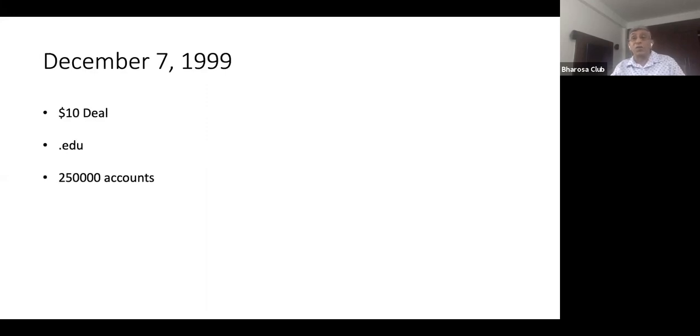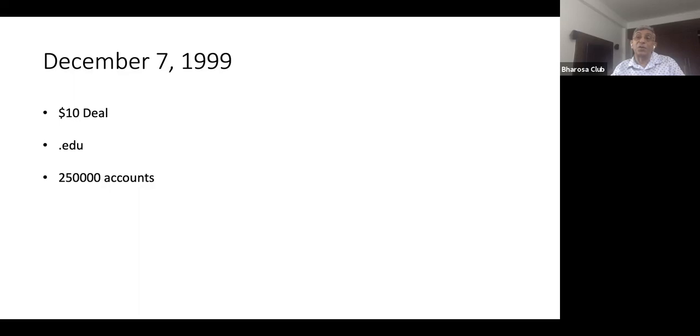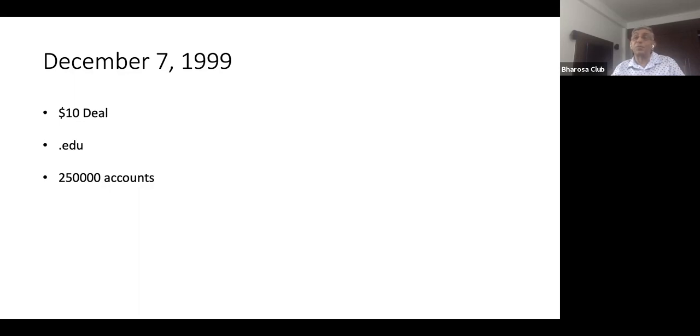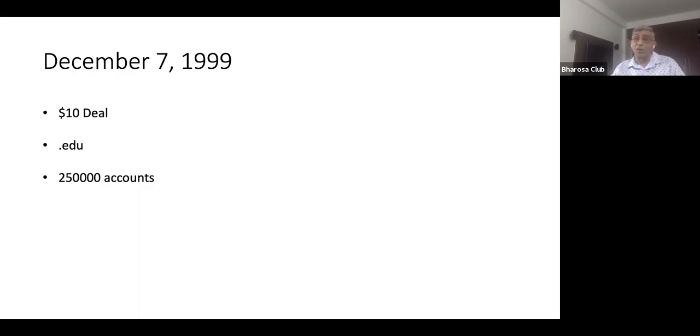So December 7, 1999. And I remember that because December 7 is Pearl Harbor Day. And we had this $10 deal, which was quite critical that we launched by December 7, because we were just a bit before Christmas. And a lot of students, which was why the .edu domain was very important for us, where we would give $10 if you sign up and $10 if the person you referred signed up. So you could very easily make $1,000.